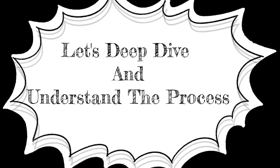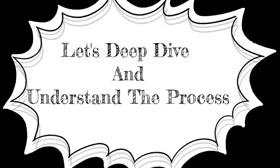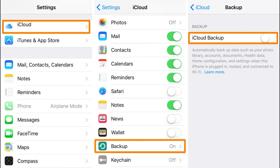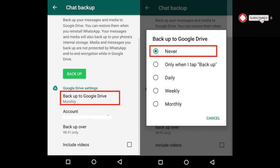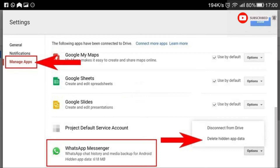Now let's deep dive and see how the process works. Before starting the process, go to your iPhone and disable the iCloud backup in settings. Also, ensure that if the Gmail account being used on your Android phone is associated with any other WhatsApp number and contains a WhatsApp backup on Google Drive, disable or delete that backup from your Google Drive.